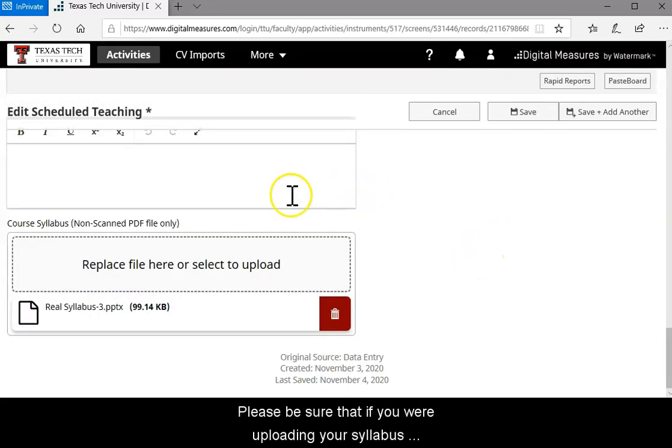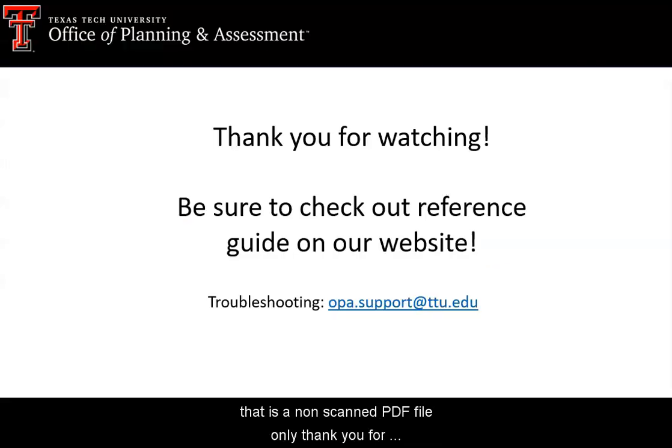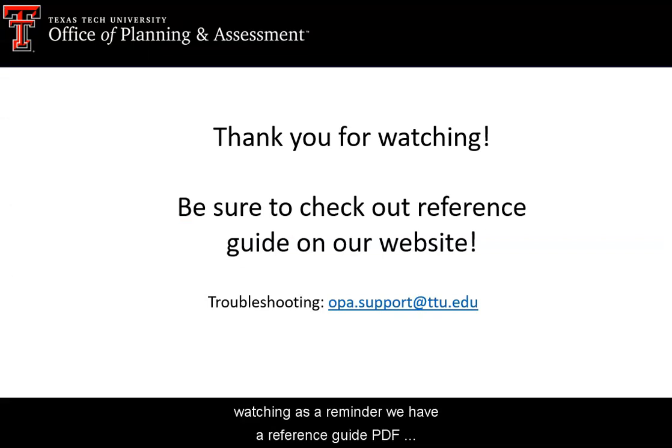Please be sure that if you are uploading your syllabus, it is a non-scanned PDF file only.